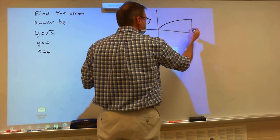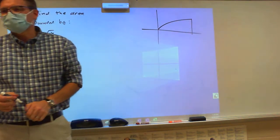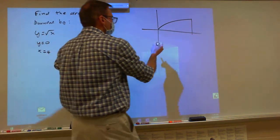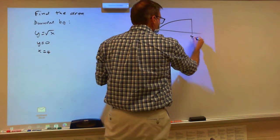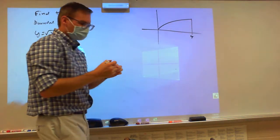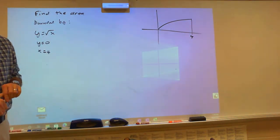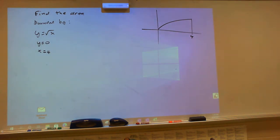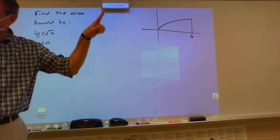Does everybody see this as your region? And this is 4. Then after you draw your picture, what is the most important thing you do? You draw a rectangle.